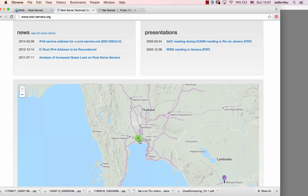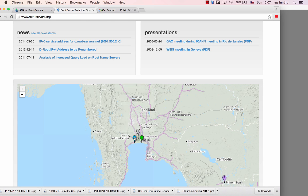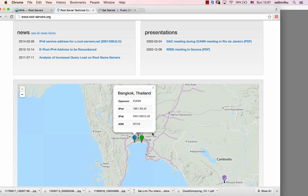Let's go with Thailand. So let's pick here — I'll select one service in Bangkok. Okay, so this is number one.